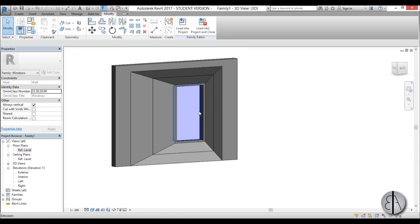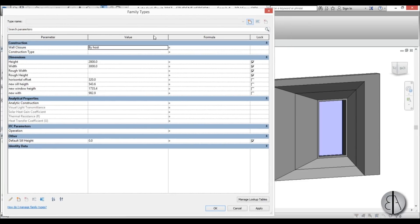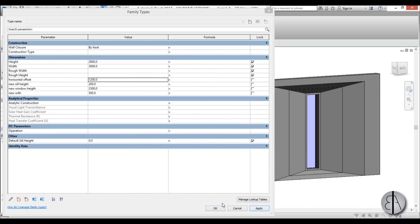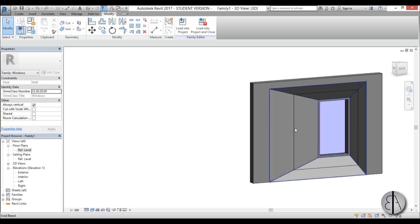Now let's flex the family — change the parameters to see if the window updates. Open Family Types. For New Cell Height try 200, Window Height try 2200, New Width try 500, and Horizontal Offset try 1200. Apply and there you go — the window shape changed. You can change all these parameters to make all types of different windows.